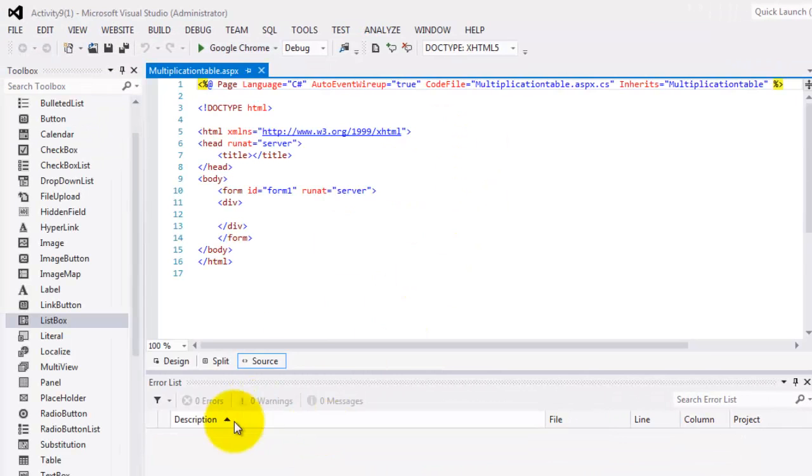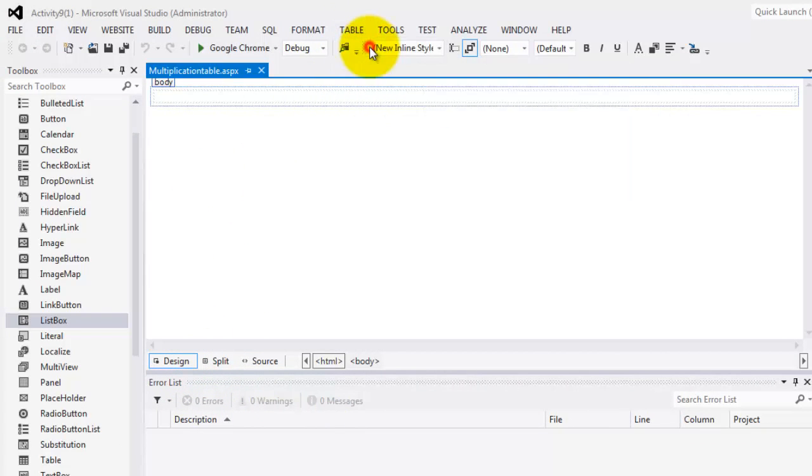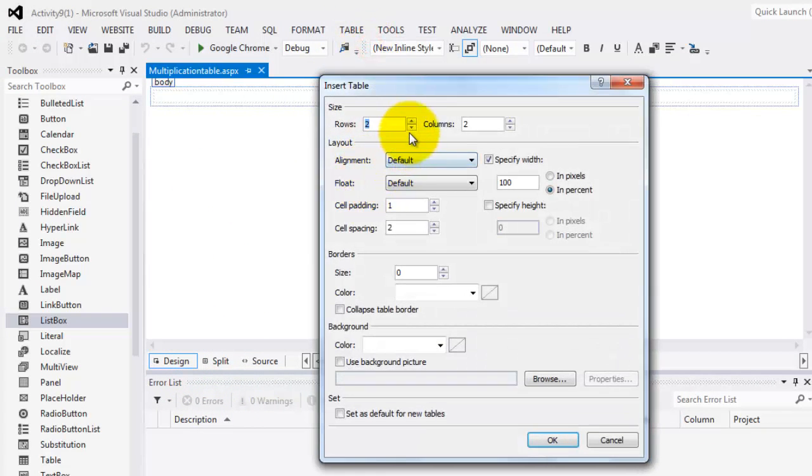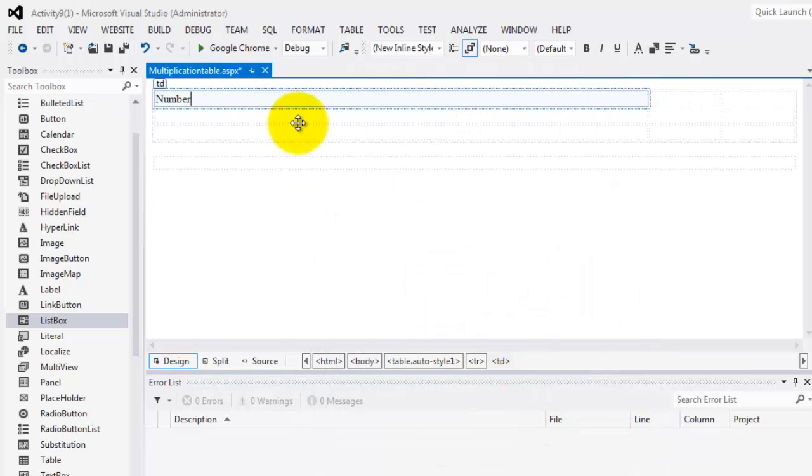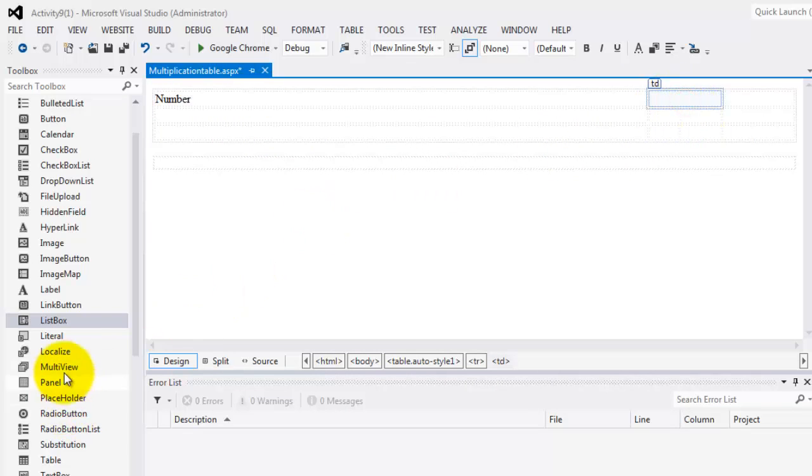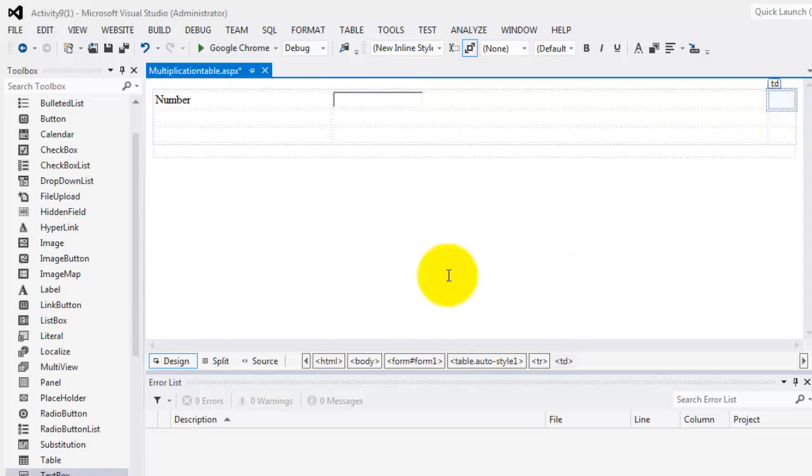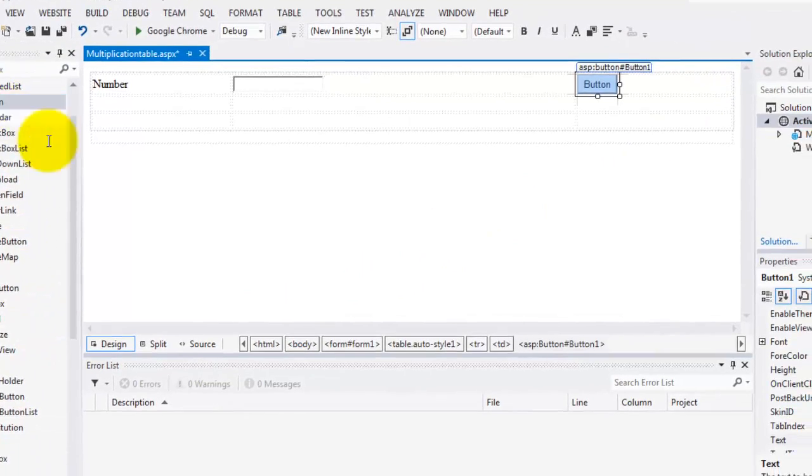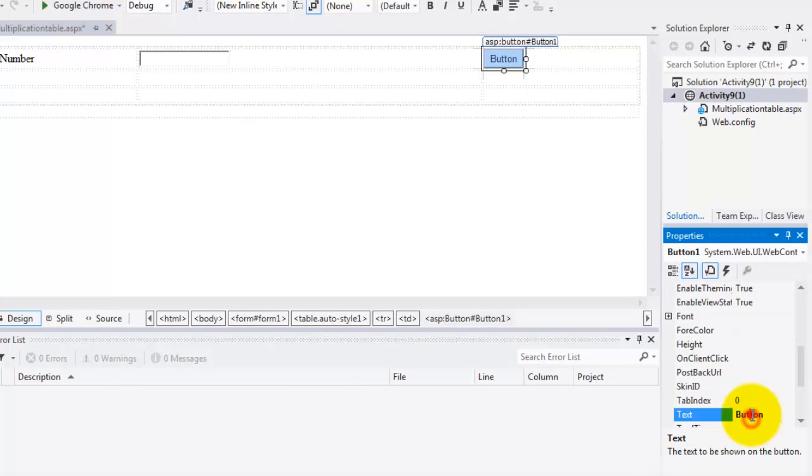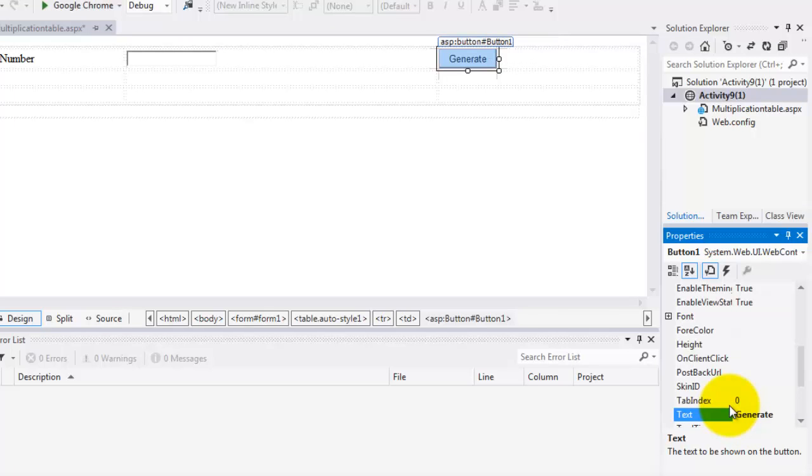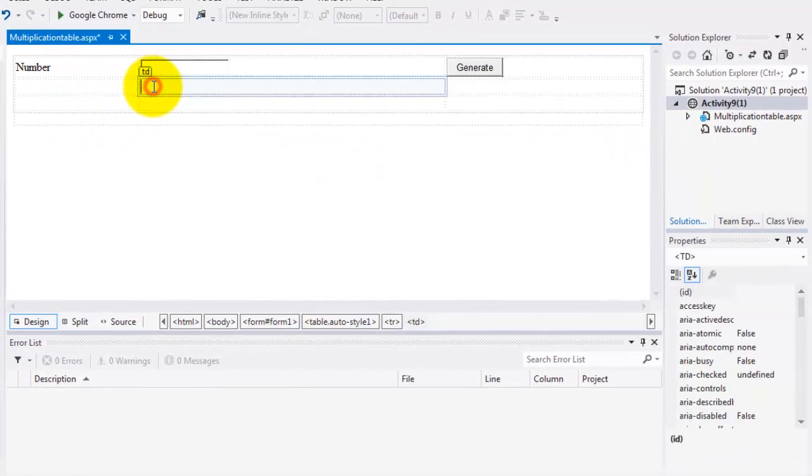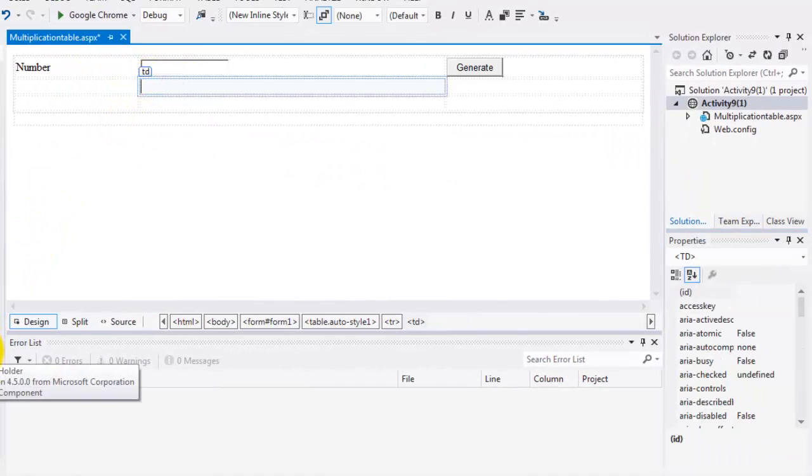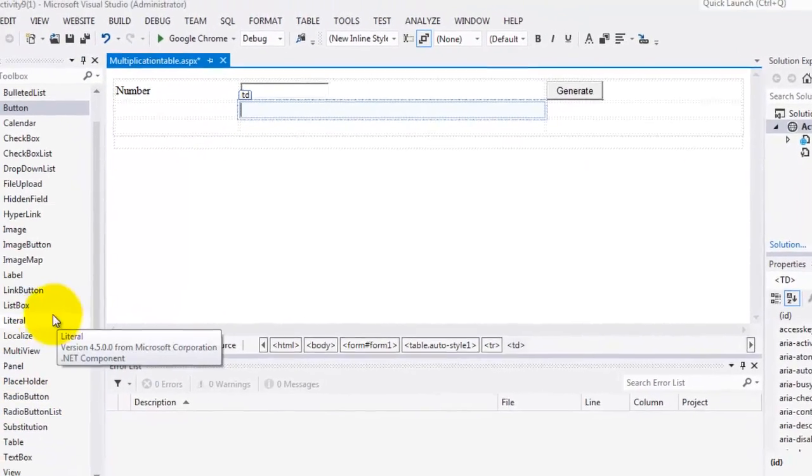We will go to the design view. Let's put a table to format our objects. Let's have maybe three rows and three columns. Then here, let's type number. In the next cell, we will put a text box. And in the last column, we will put a button. We will change this to generate. And then in the center of the second column, we will put a list box.